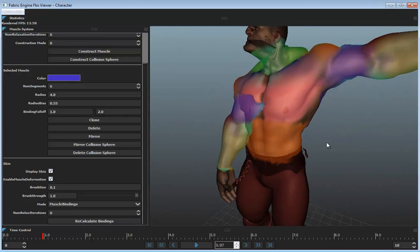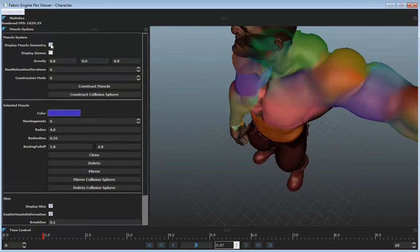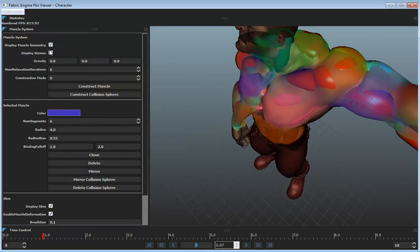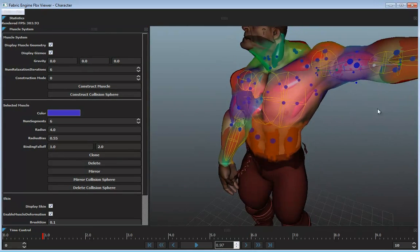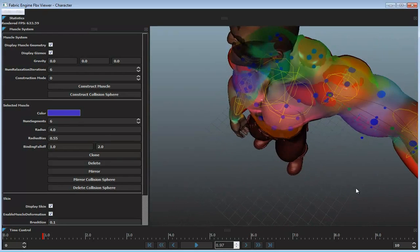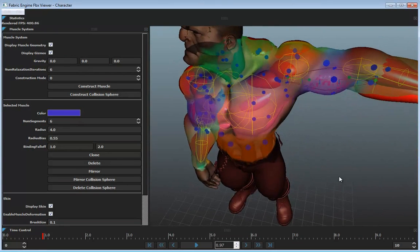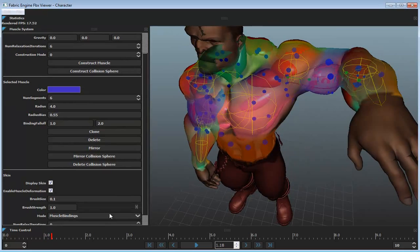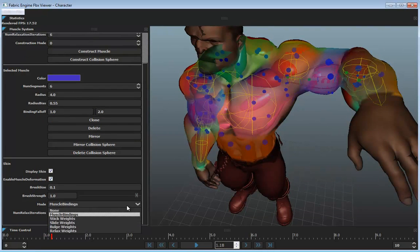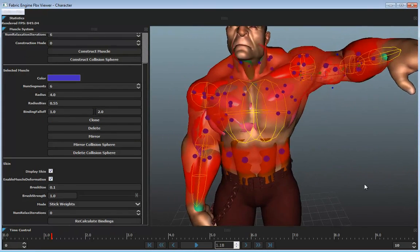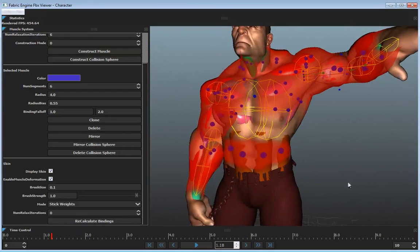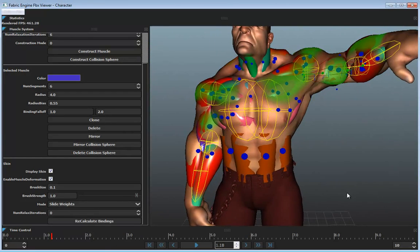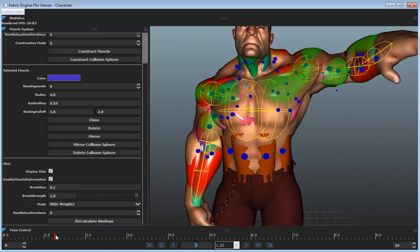So we can see that if I turn on these muscles over here again, we can see that the selected muscle is purple or blue, and the skin around it is blue, indicating it's being bound to that muscle. If we come down and look at some of the other weight maps, we go to stick weights. This is the skin that's stuck to the muscles. And if we come down we can see slide weights. This is the skin that's sliding over the muscles that it is bound to.